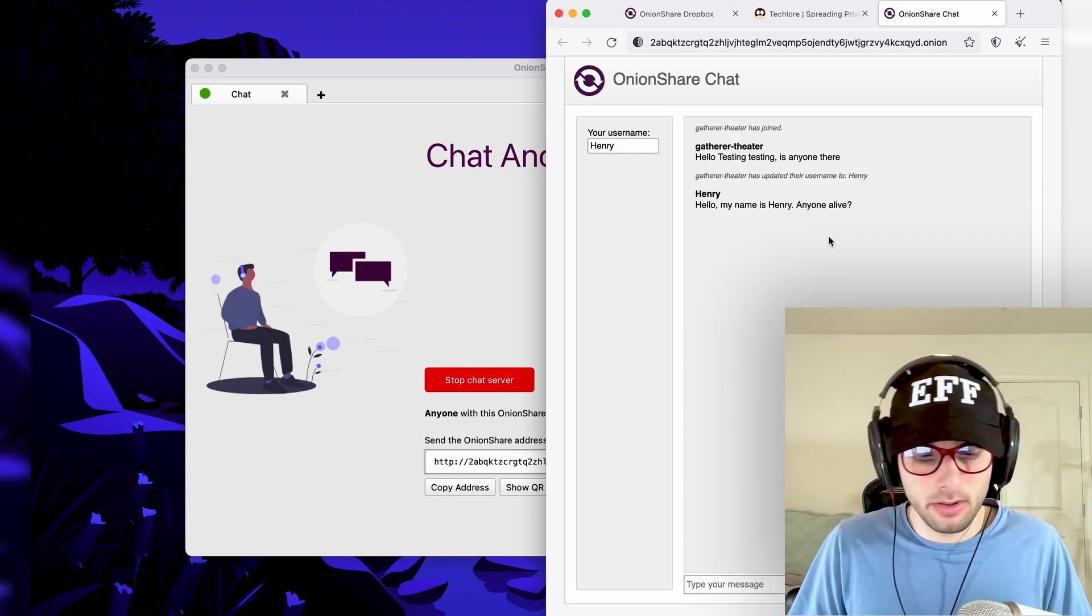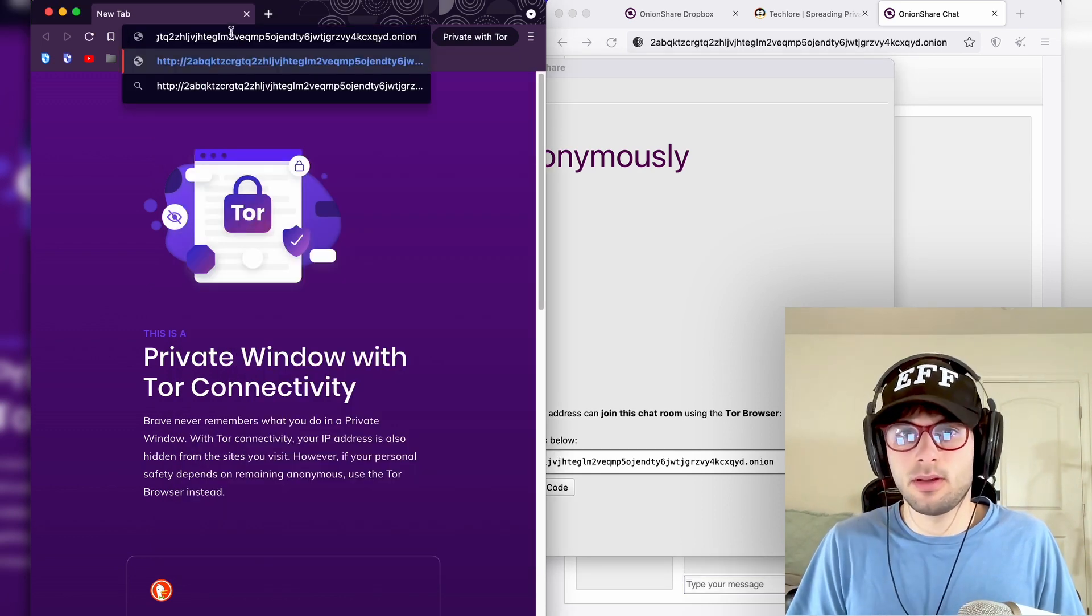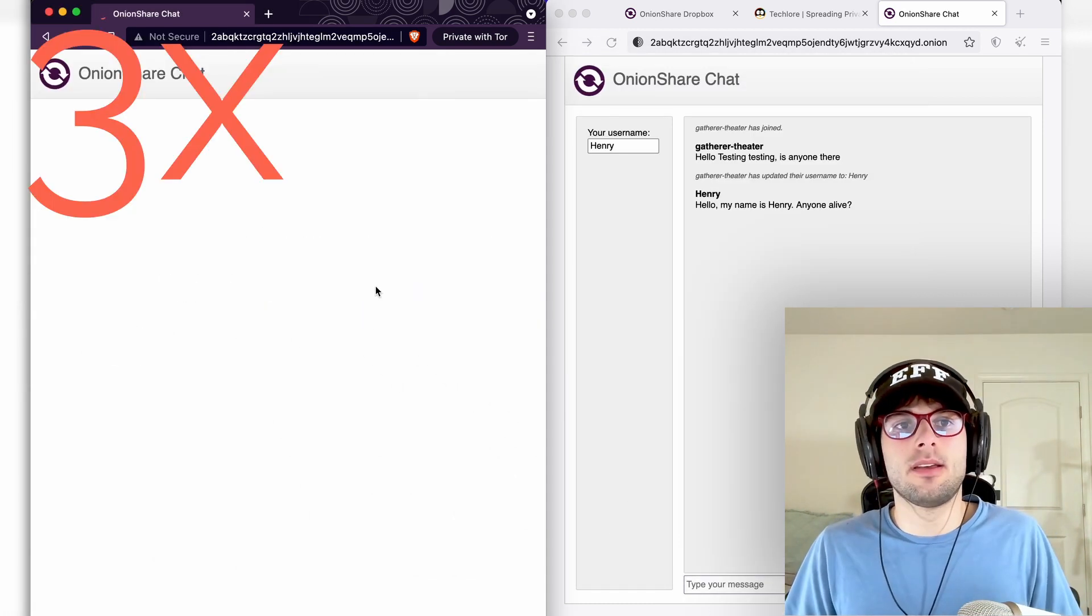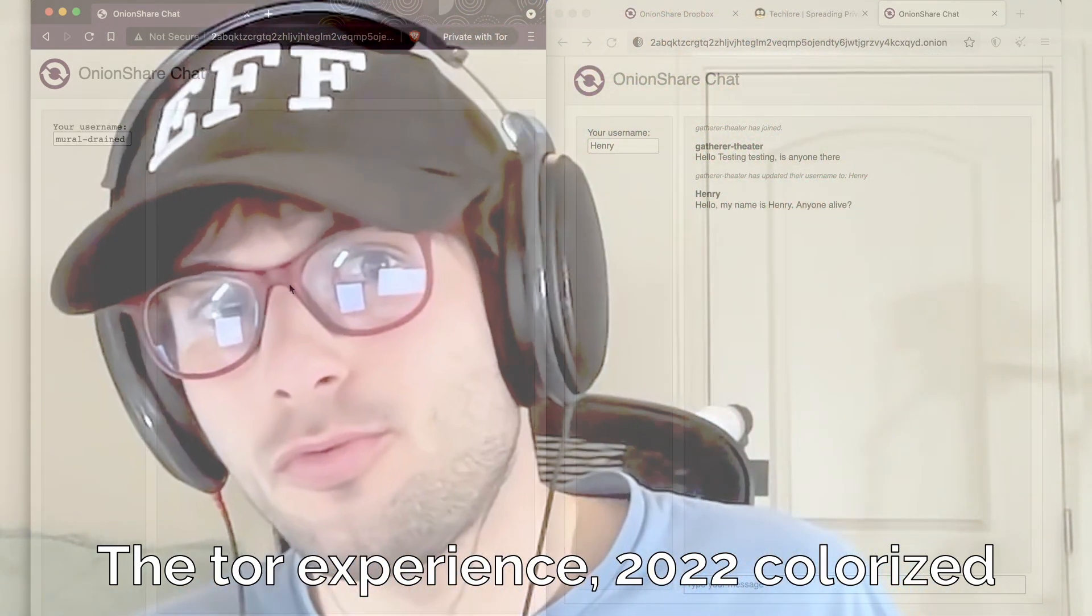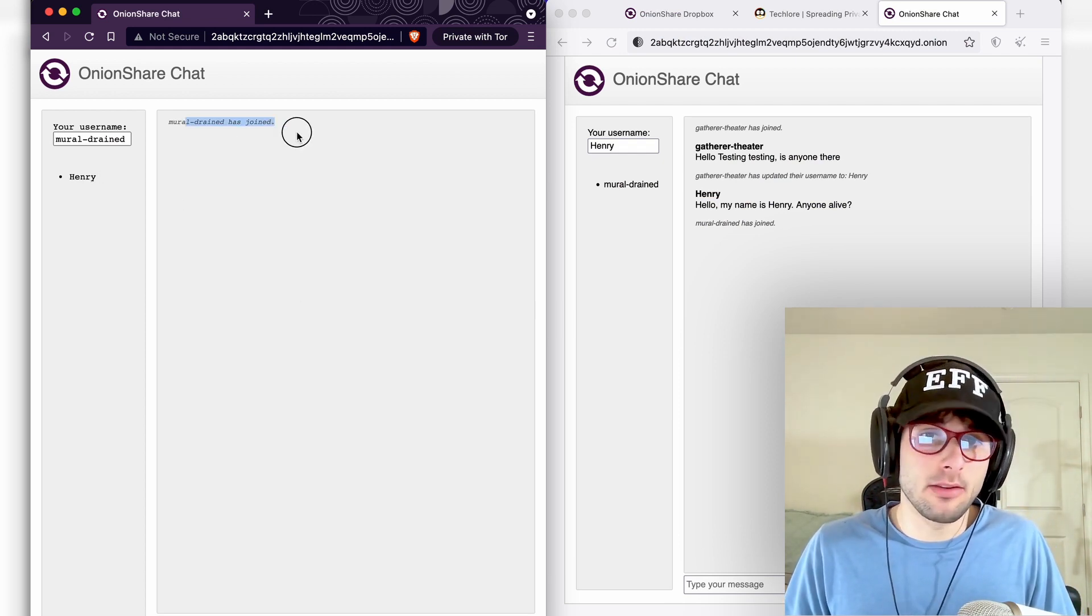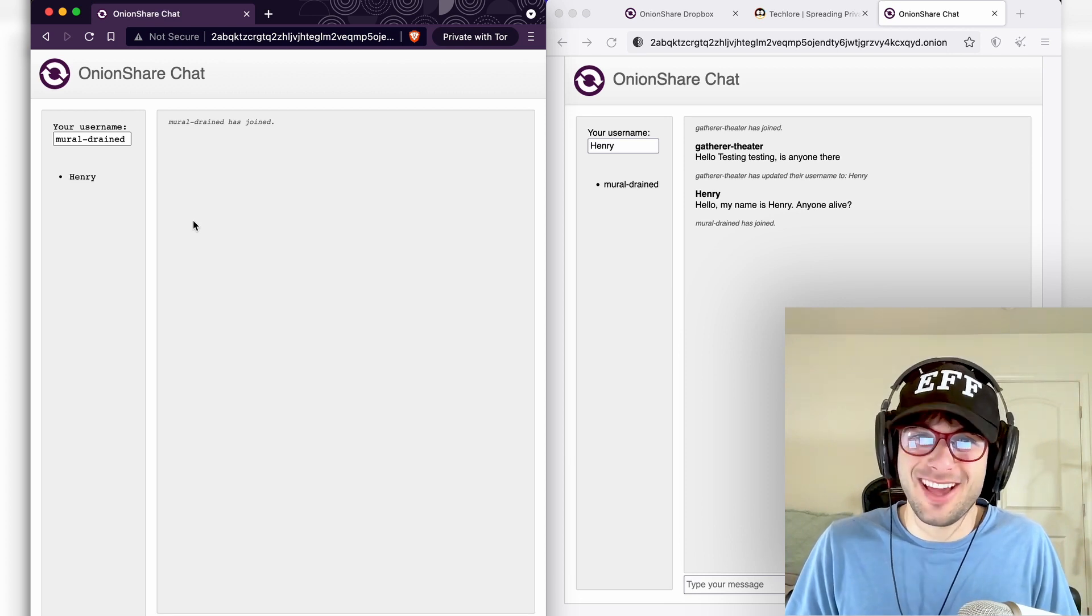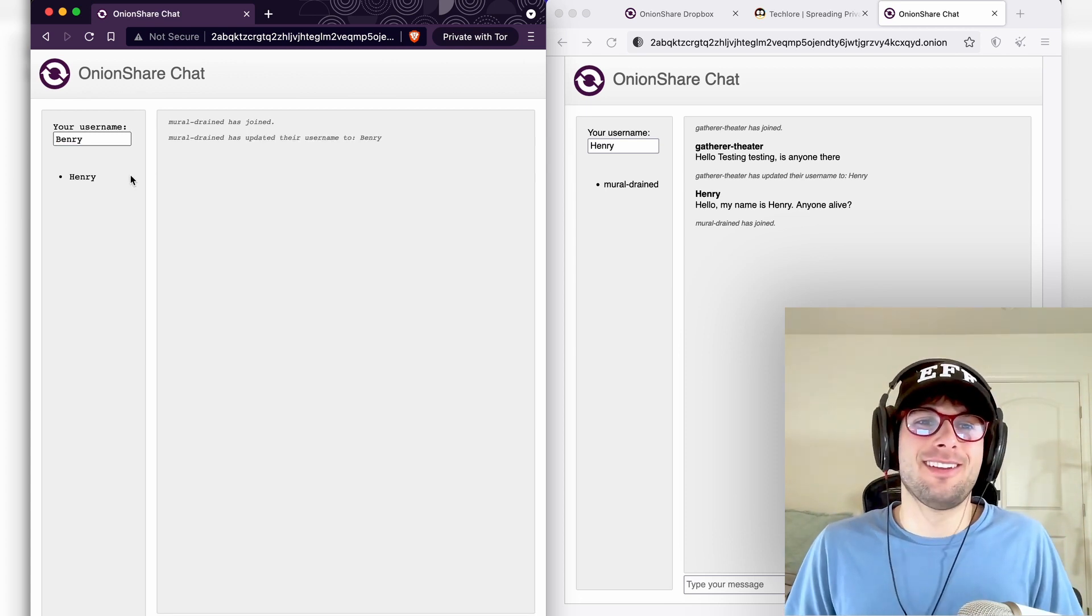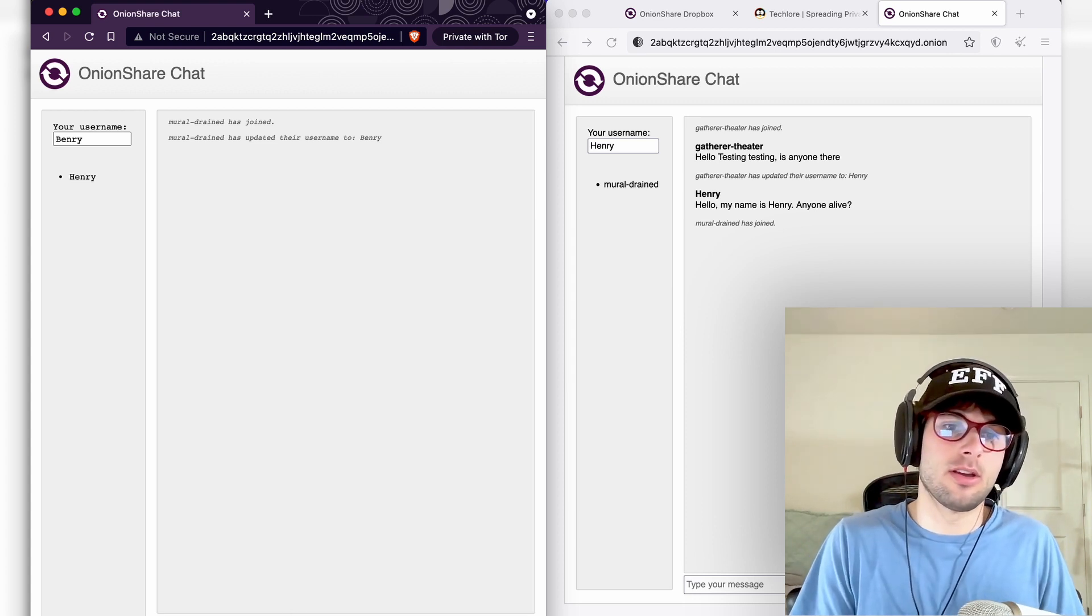So just to show you how this works, I'll go ahead and open Brave. And then if we load the same link to Brave, which again, we can use Brave because there's no private key involved. Go ahead and continue the site. It is worth mentioning that you're not going to be seeing previous chat history. So make sure when you're starting these chats that you are sending things when everyone is in the chat. So your username, Benry, Henry's evil twin.